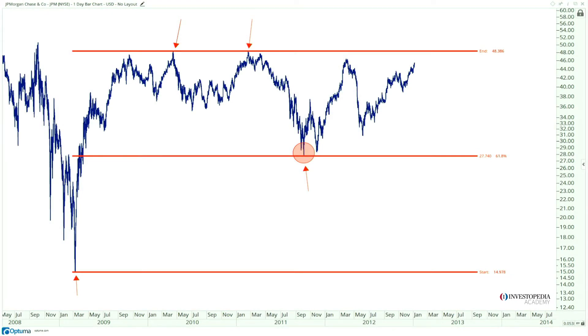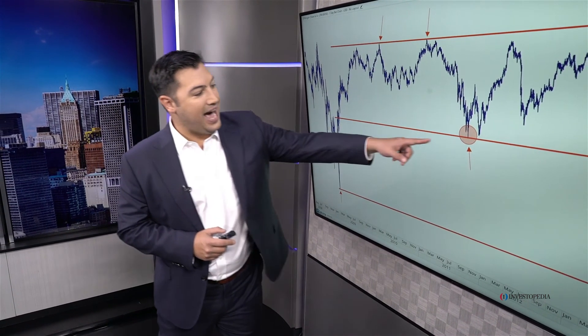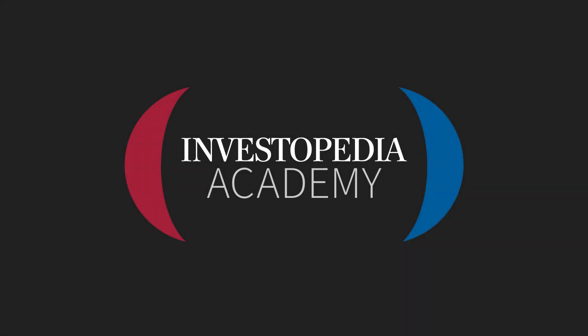Here's a great example of Fibonacci in action. We're looking at JP Morgan Chase throughout 2000 to 2013. We have a beautiful uptrend off those historic March 2009 lows, and a standard consolidation after that initial thrust higher. It's not a coincidence that support was exactly to the penny the 61.8% retracement of the entire previous rally.